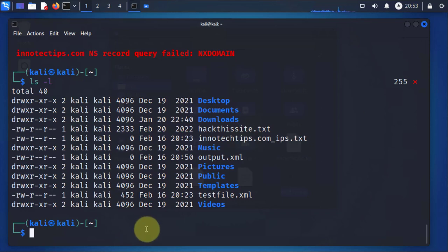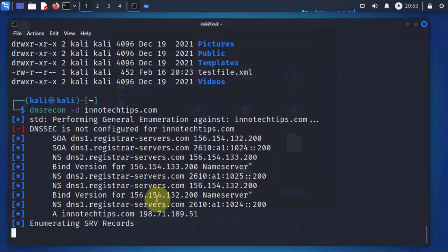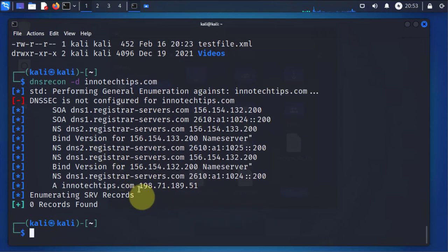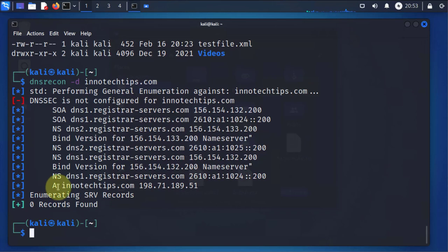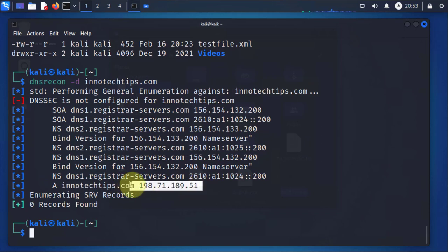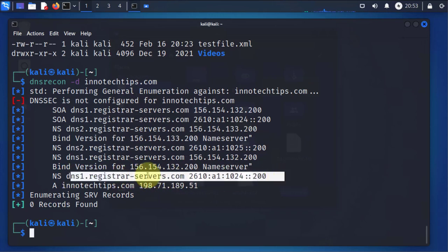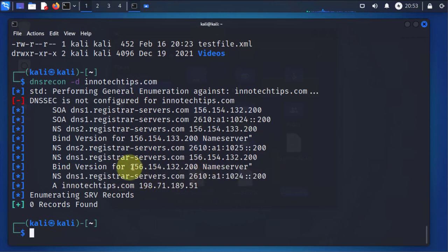With the other two tools, the information that they return is pretty much the same. For instance, if you wanted to run the DNS recon tool, you'll do DNS recon, do a dash D for the domain, then the domain name. And this is much quicker because it's not doing the reverse lookup. But the information you're getting is pretty much the same. You're getting the error code here for inotechtips.com, the actual IP address, and here you have the DNS servers, the IP addresses. And it looks like IPv6 and IPv4 IP addresses.